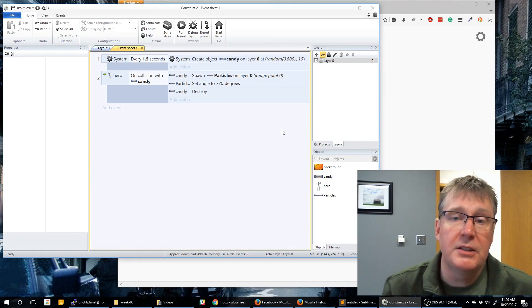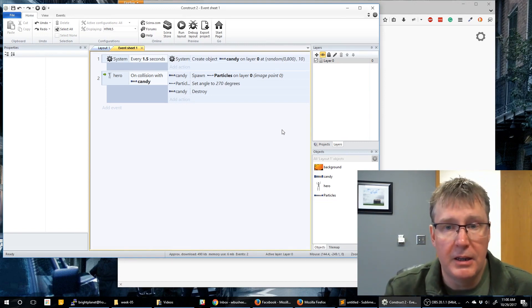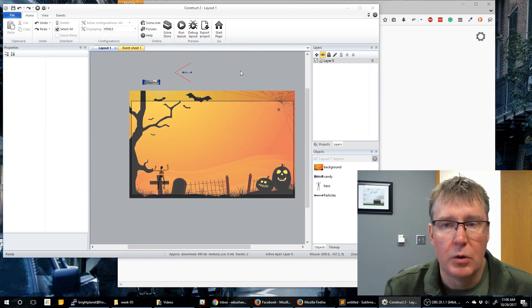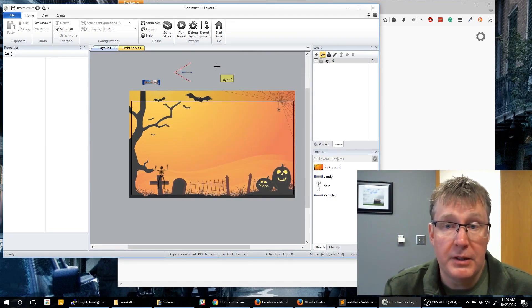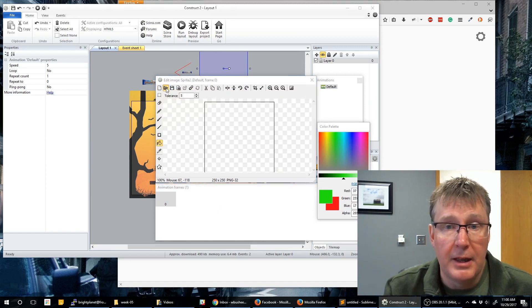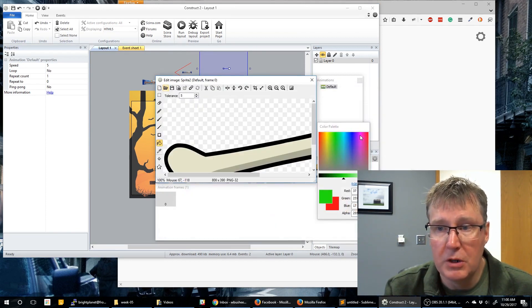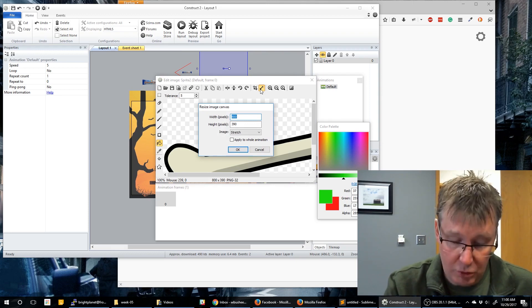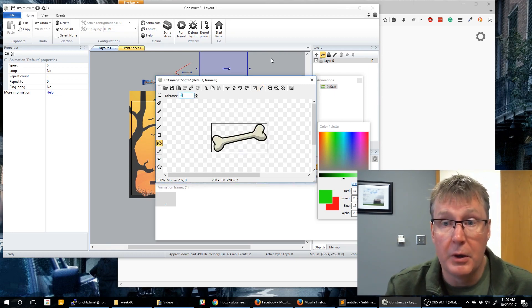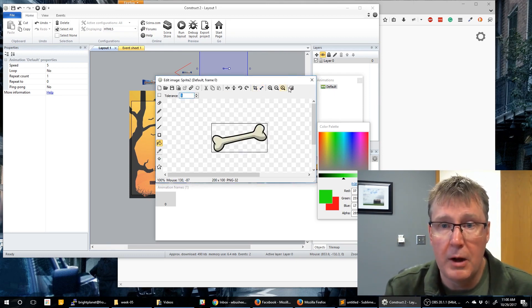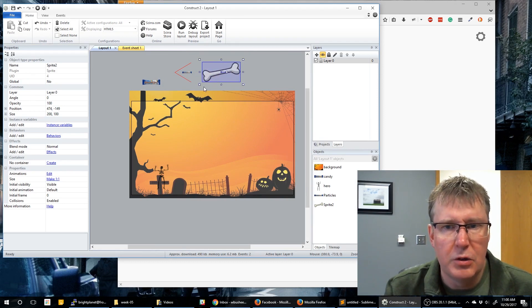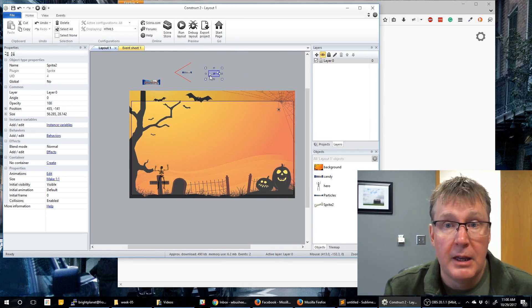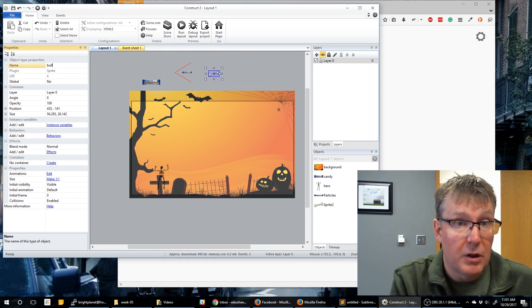Let's also allow our hero to shoot at the candy. We're going to create a bullet: create a new sprite object, place it outside of our layout. I've got this bone image we can use. I'm going to resize it — let's do about 200 by 100 and adjust it further, then close that. It's clearly still too large, so let's resize it to more of a bullet size. Let's also name this 'bullet' before we forget.